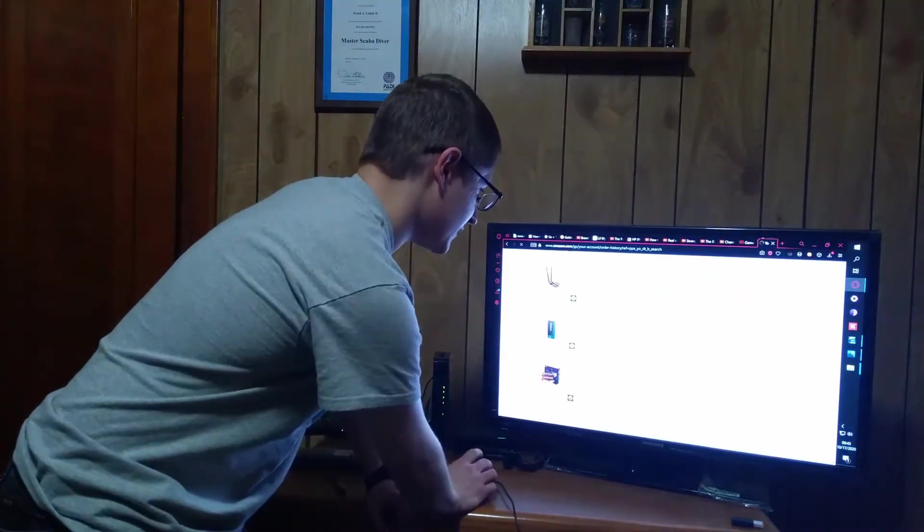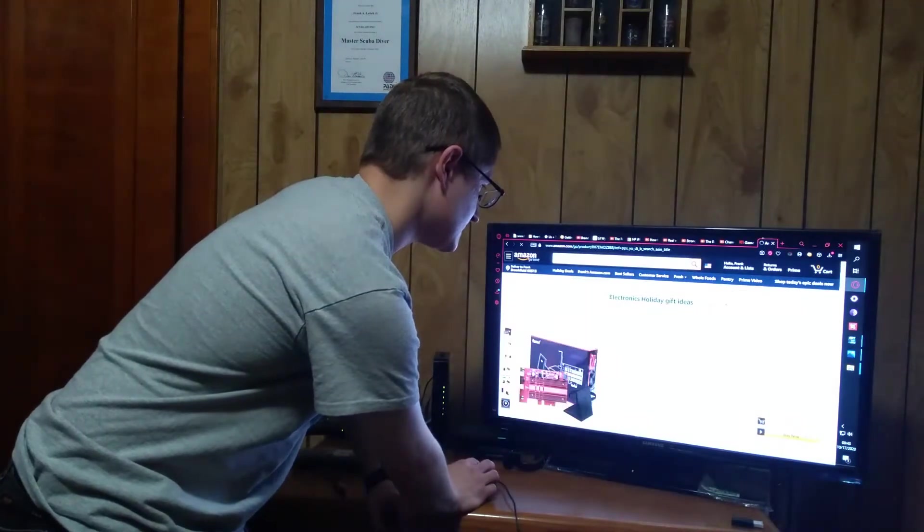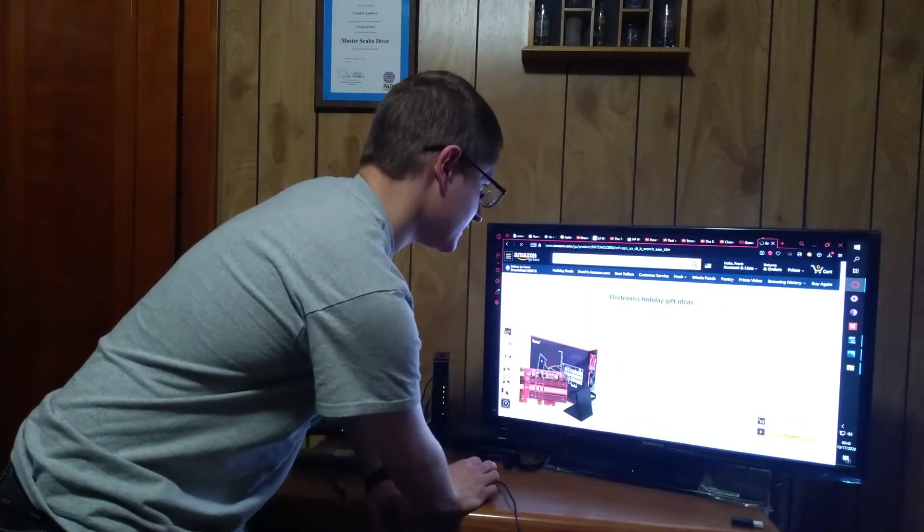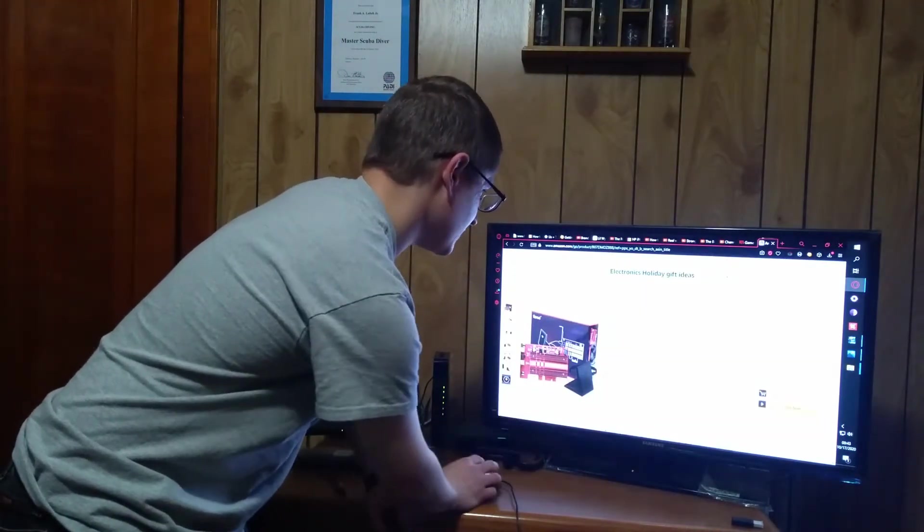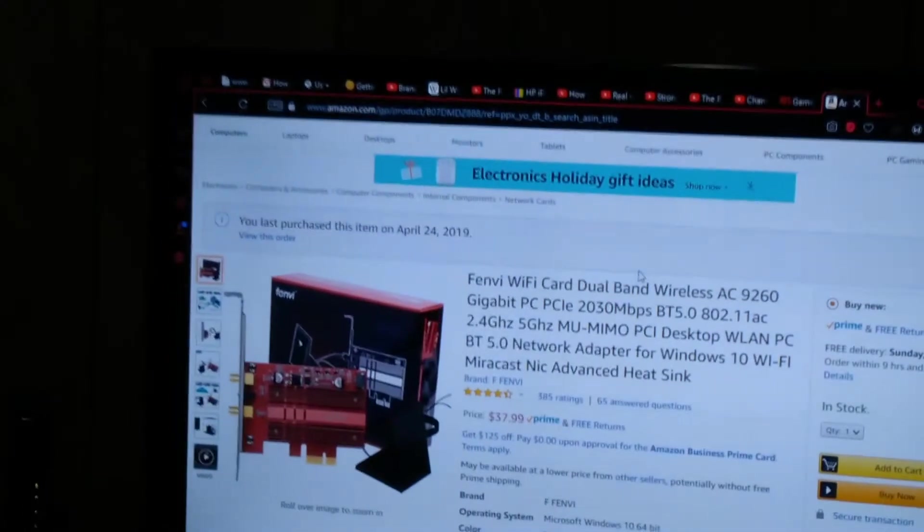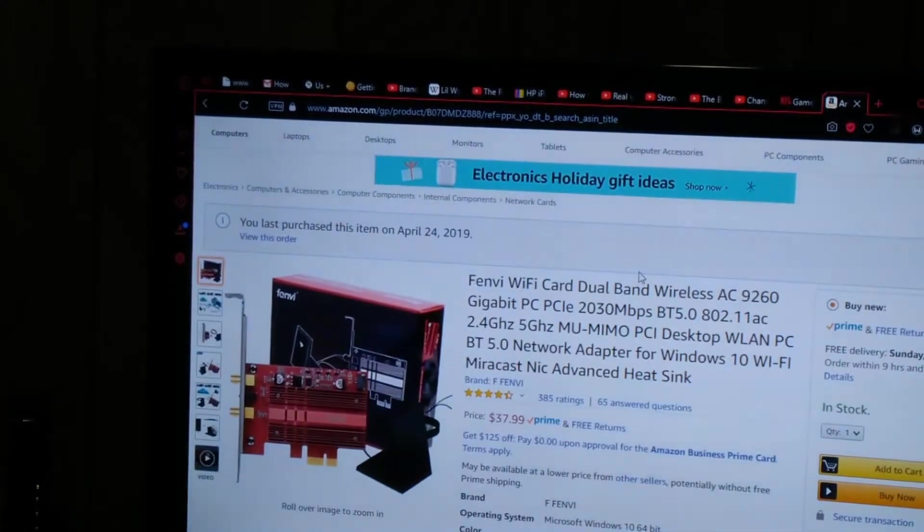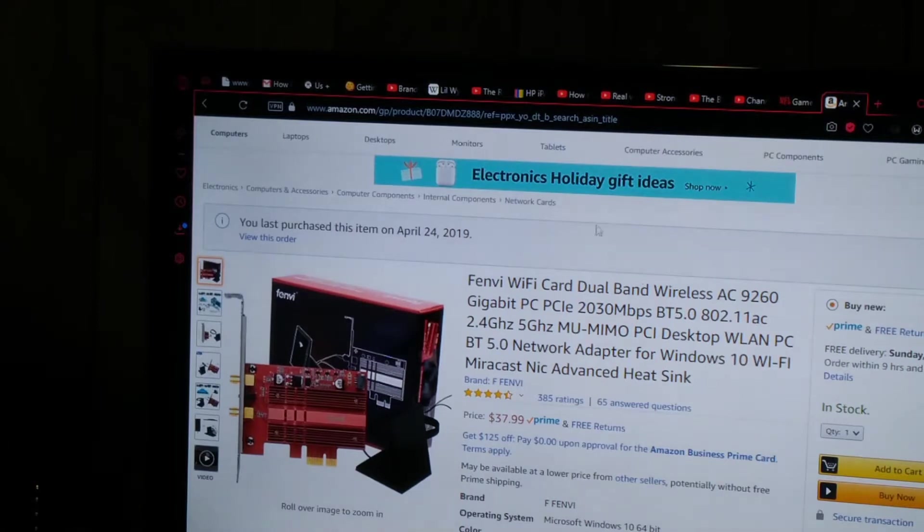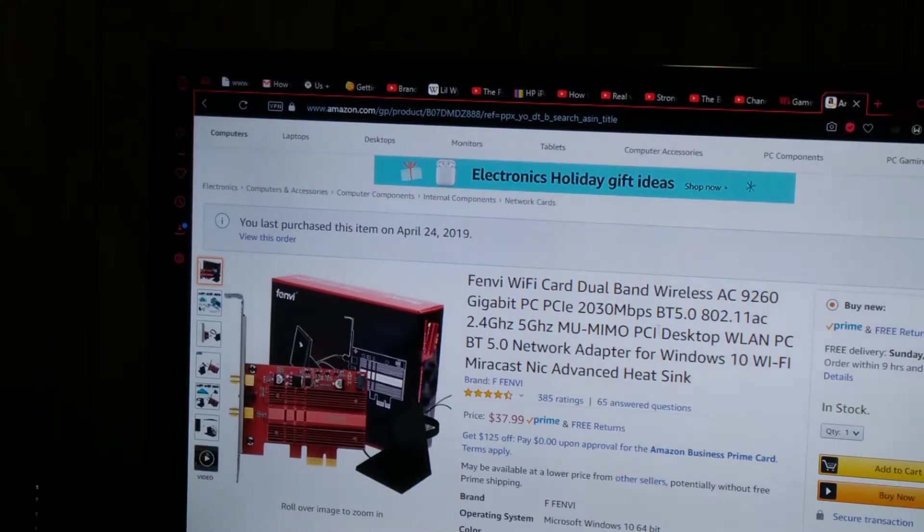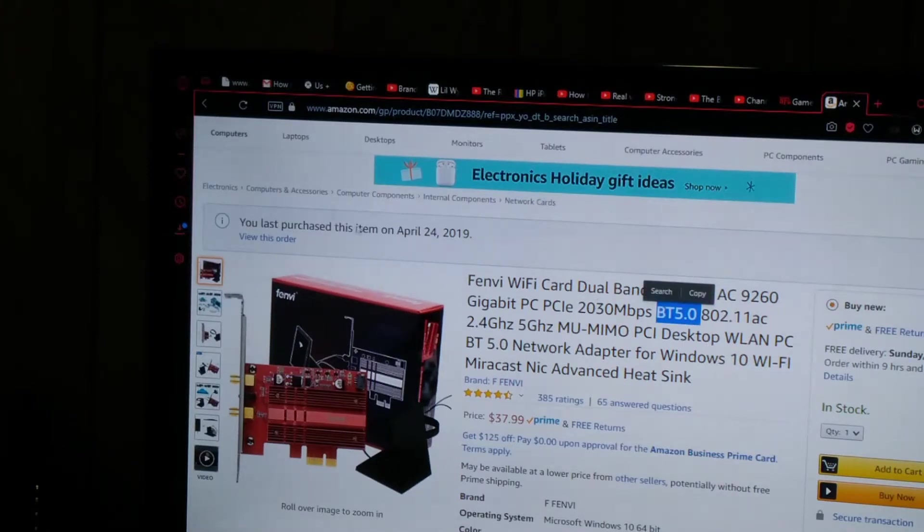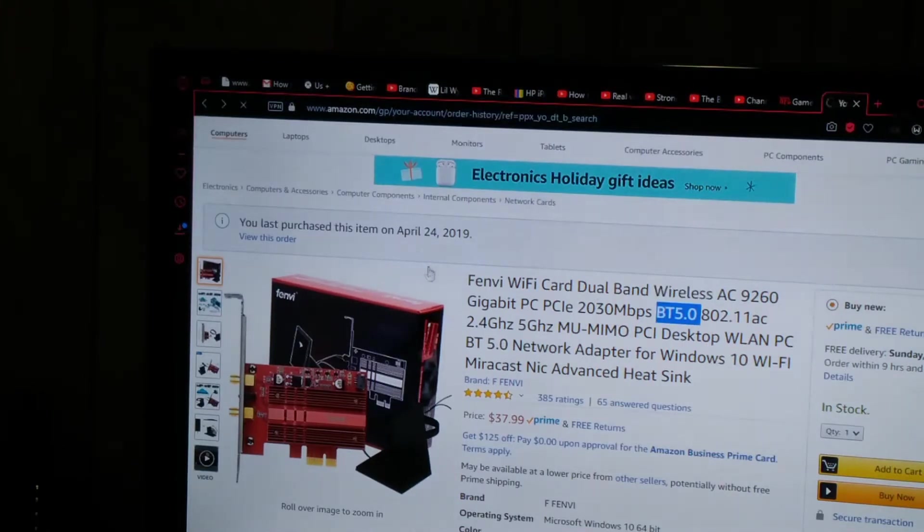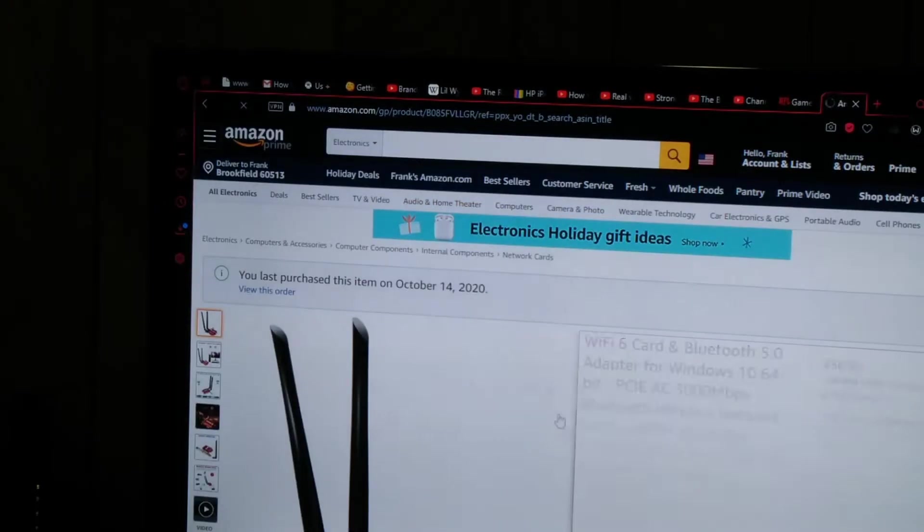So just right off the bat, this is the one that I decided to put in there when I built it. This is the one that's currently in my computer, which it's not bad, it's a pretty good card. The only thing is AC. We want AX because this is Wi-Fi 5, we want Wi-Fi 6. Both cards are Bluetooth 5.0. So that's the one that's in there now.